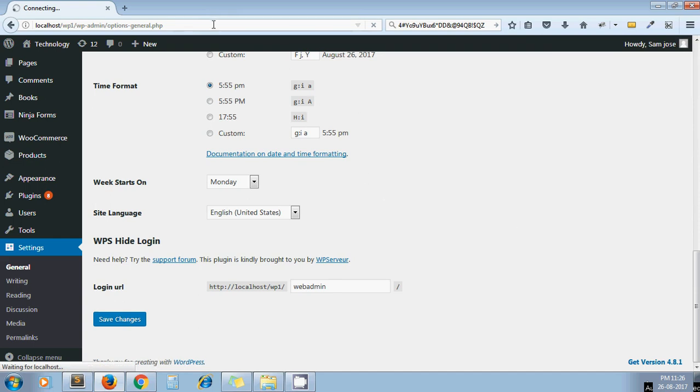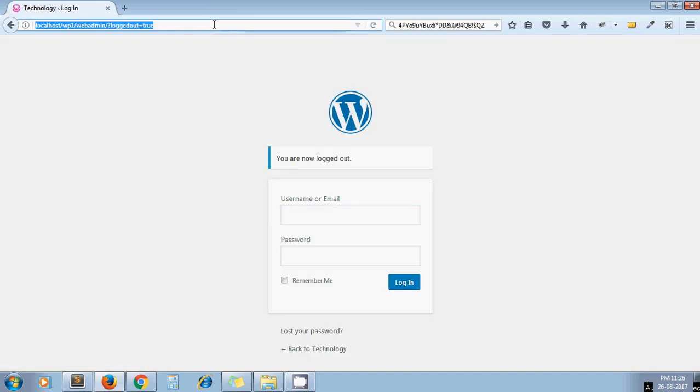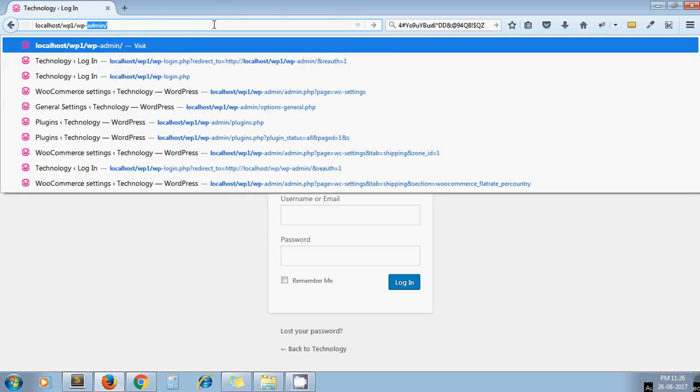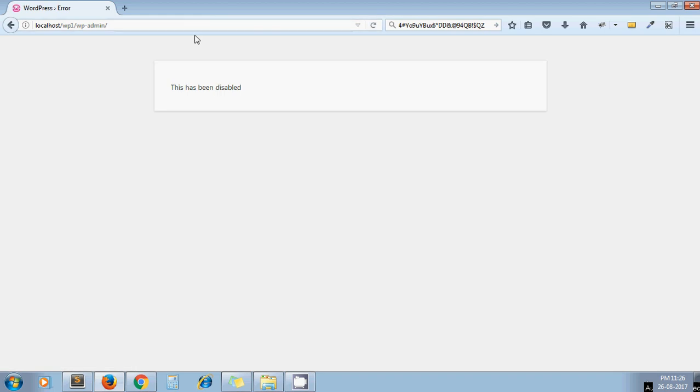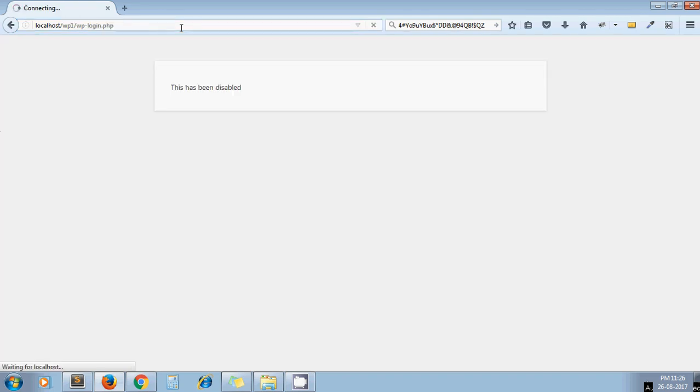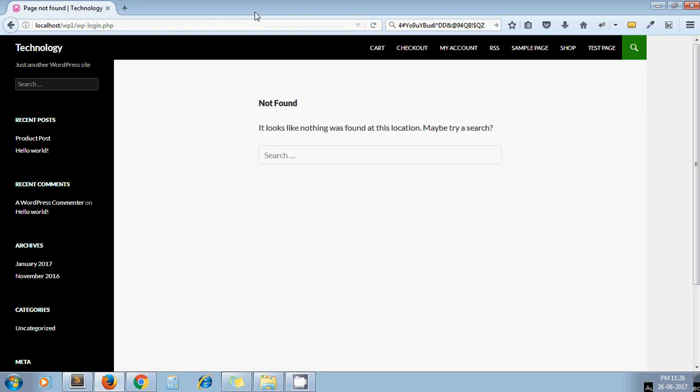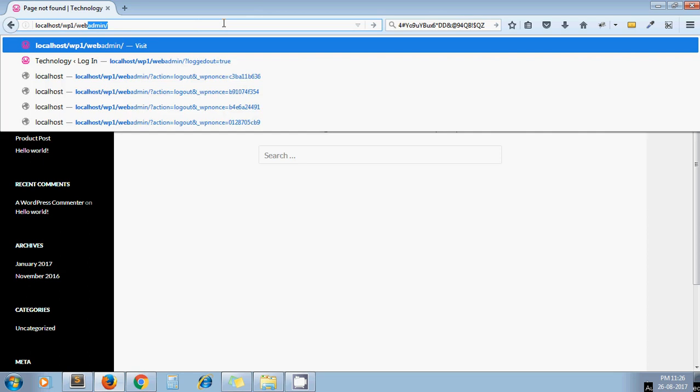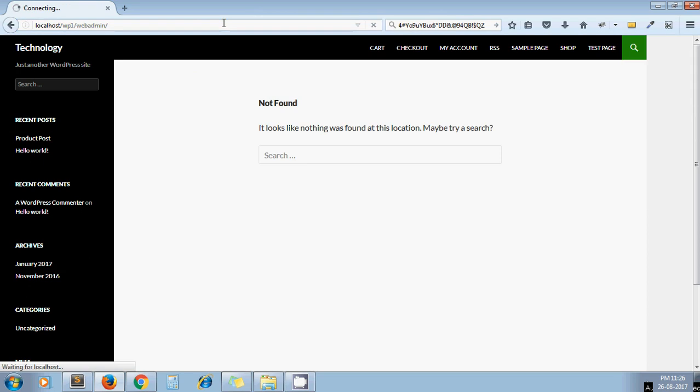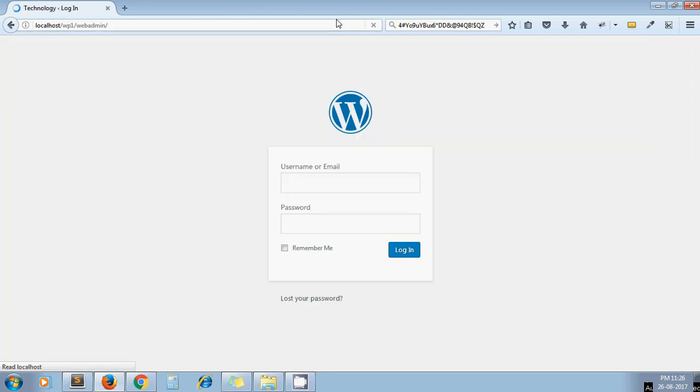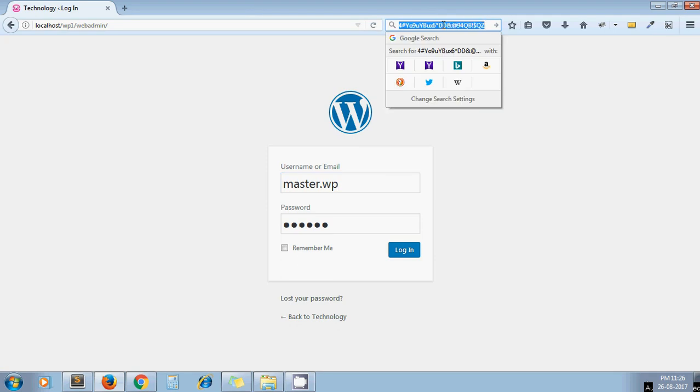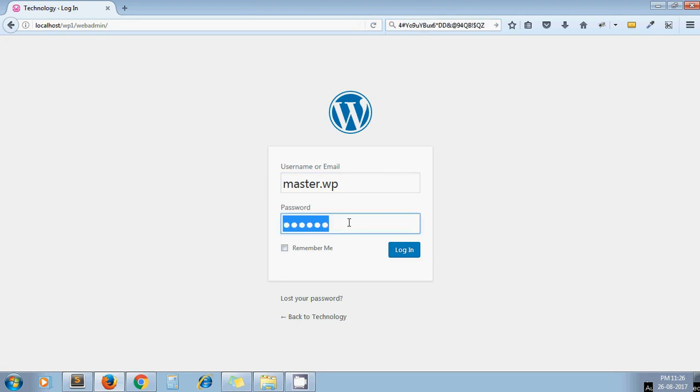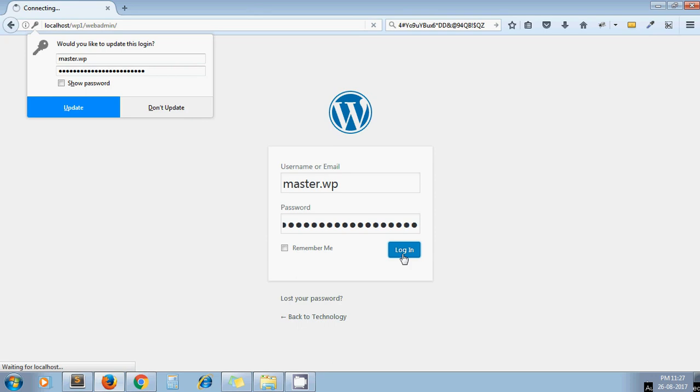Now let's see what is our default admin URL. I type wp-admin. WordPress has disabled this URL. Now let's try wp-login.php. Again, page not found. In this case, your default WordPress provided admin URL will not work.